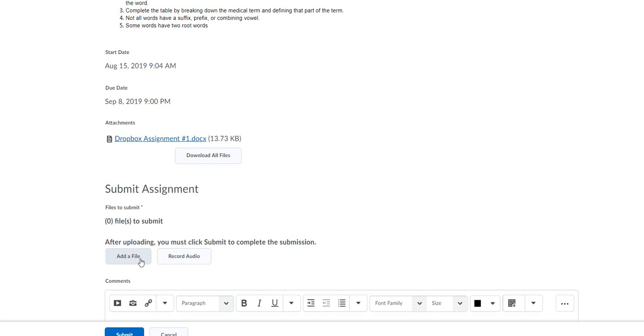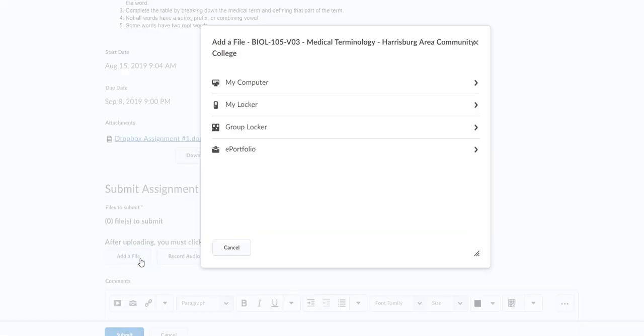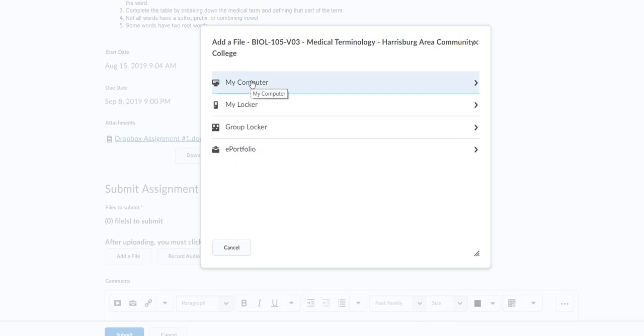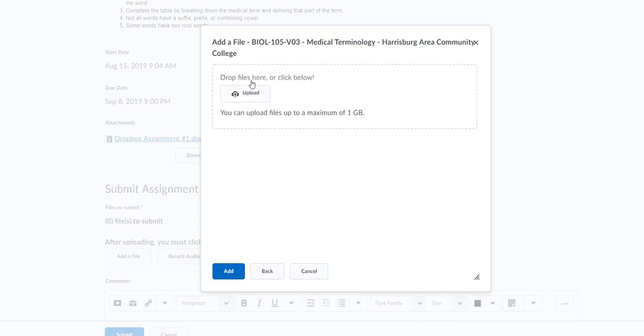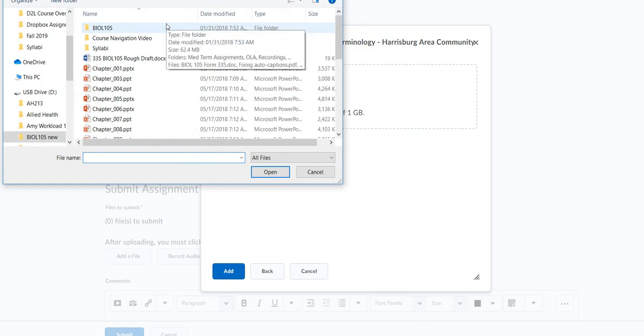So you're going to go to add file. I'm going to look for it. I always go under my computer. Click on upload. Go to wherever you have saved it.